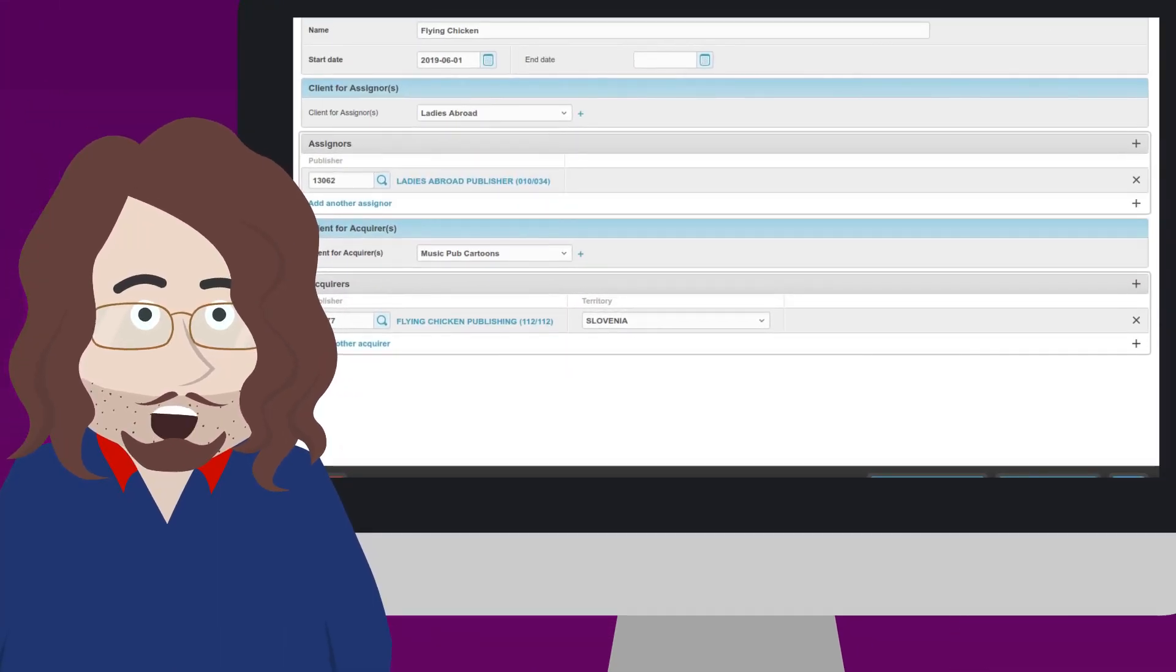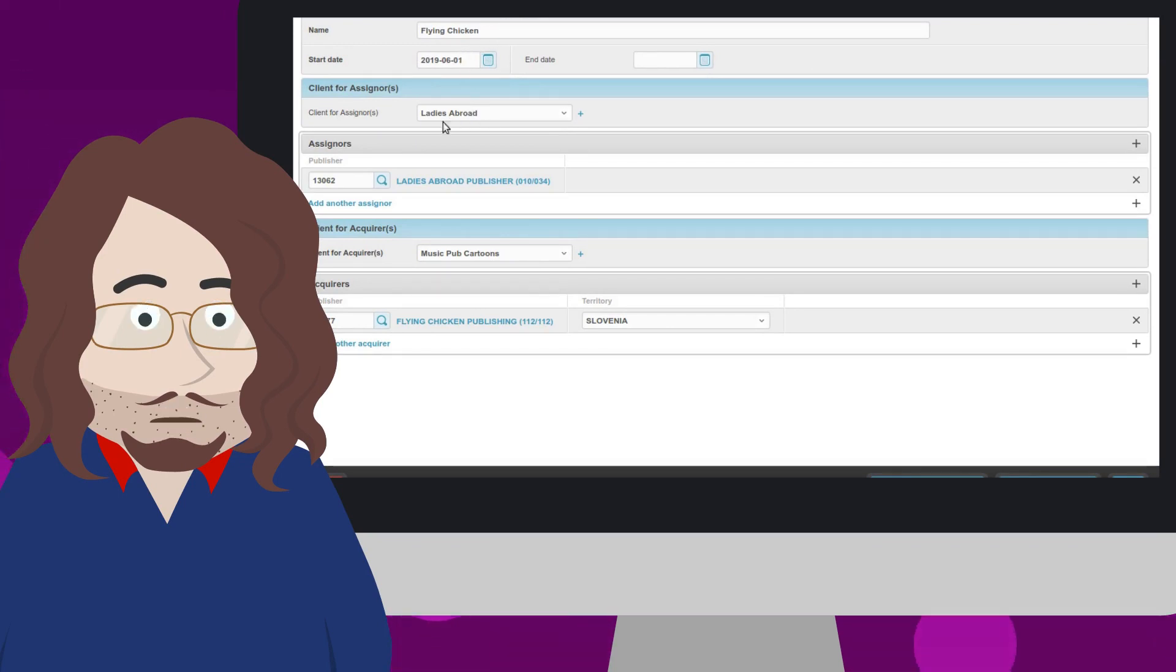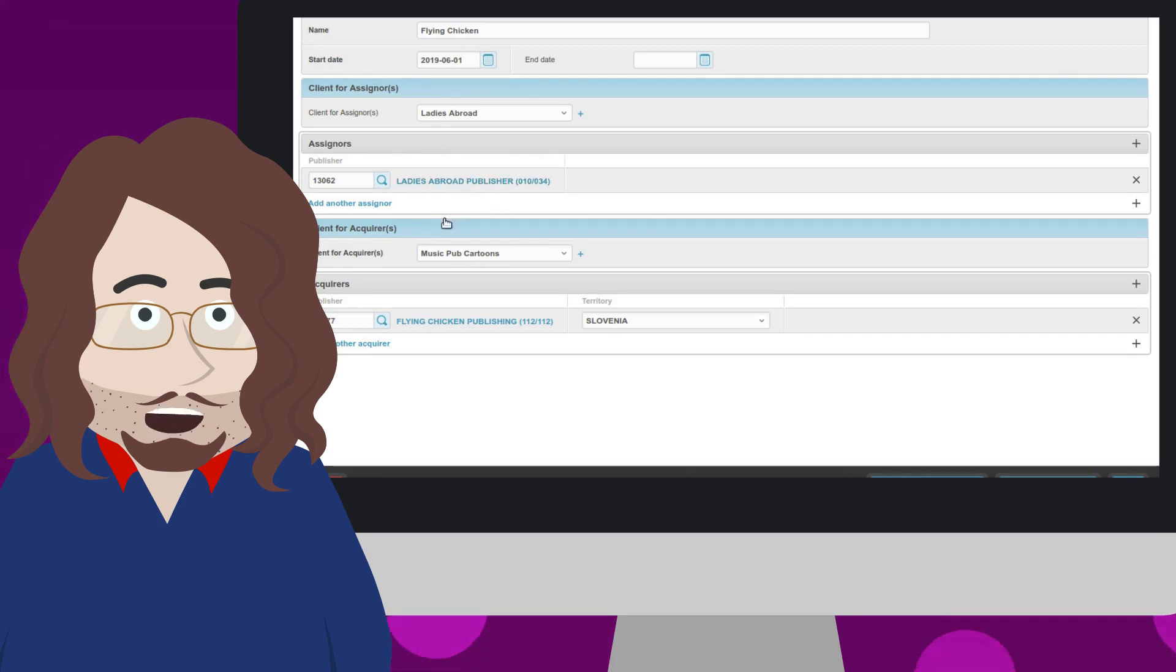Please note that this is a simplified view. Our agreement has a name, used internally, starting date, no ending date, then the data for the assigning party, and finally the data for the acquiring party.